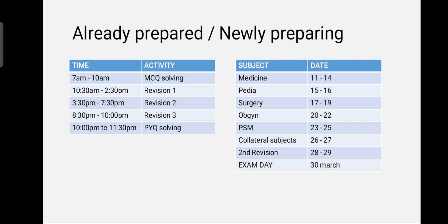Coming to the schedule: what we will do in the morning from 7am to 10am is solve MCQs. Every morning you train your brain to solve more and more MCQs, so that during the actual exam when you go and write in the morning session, your brain will already be trained to solve MCQs in the morning.